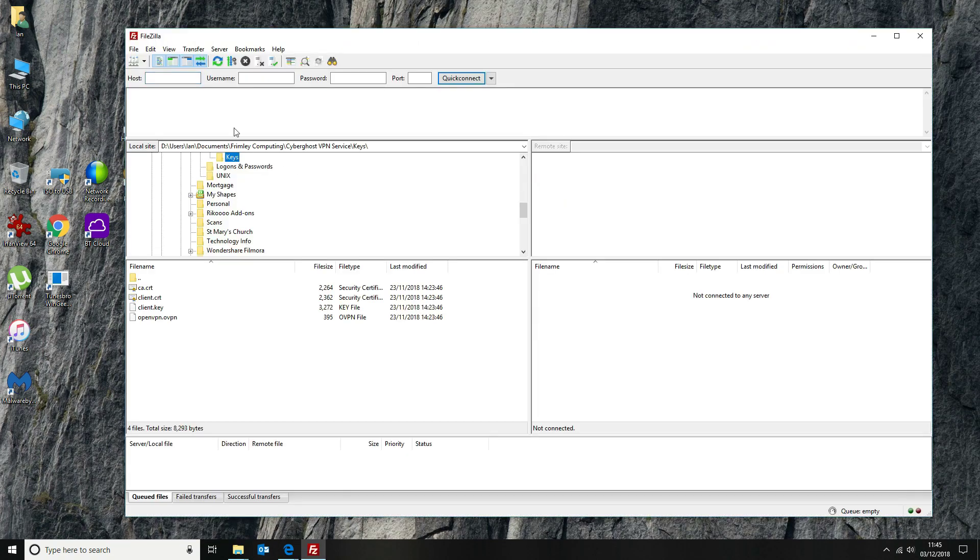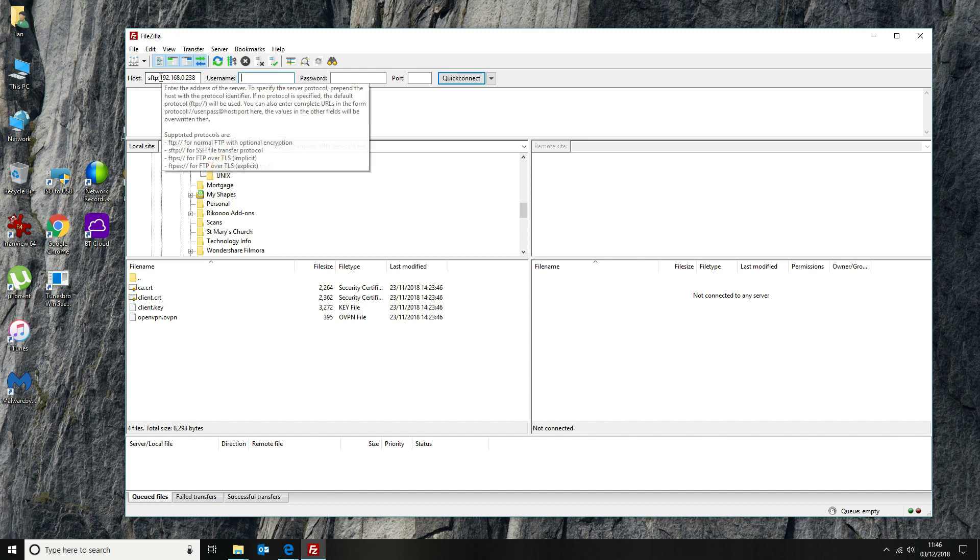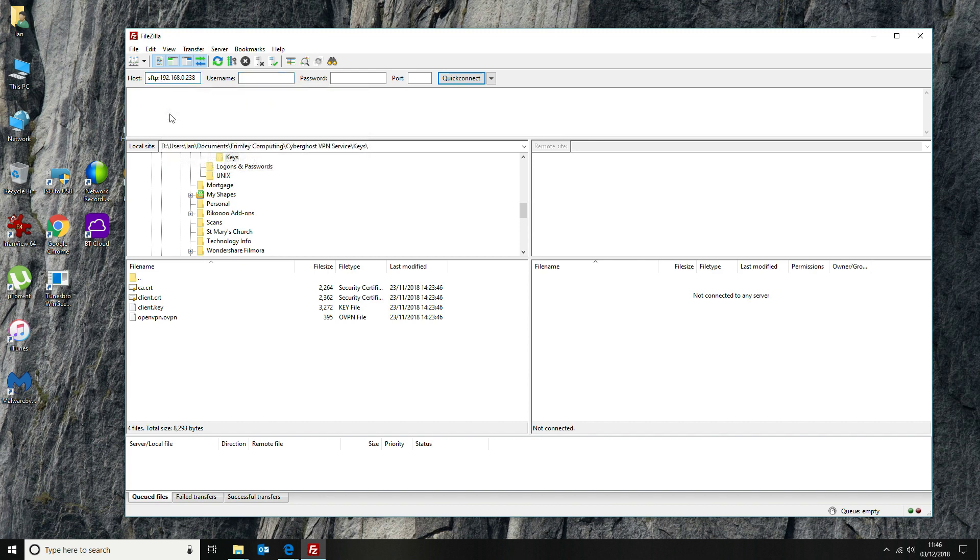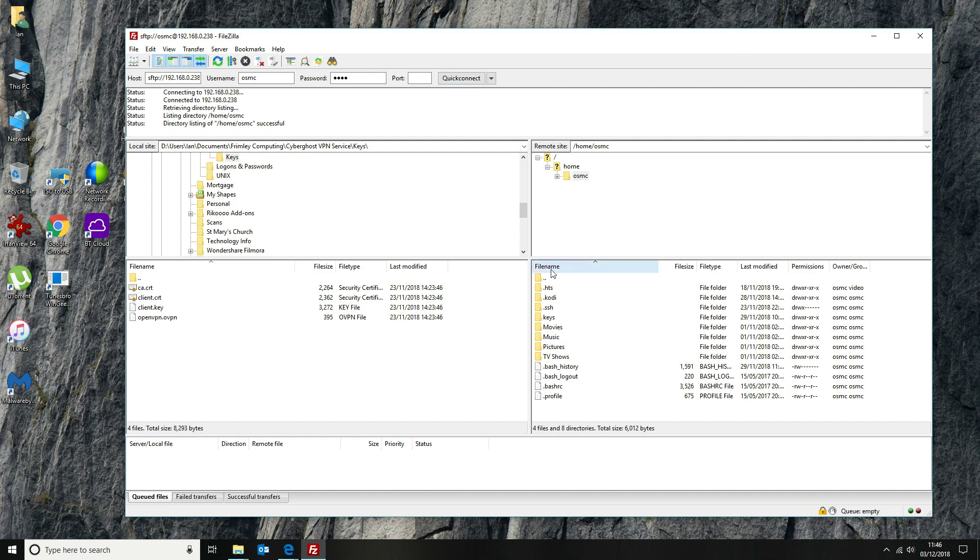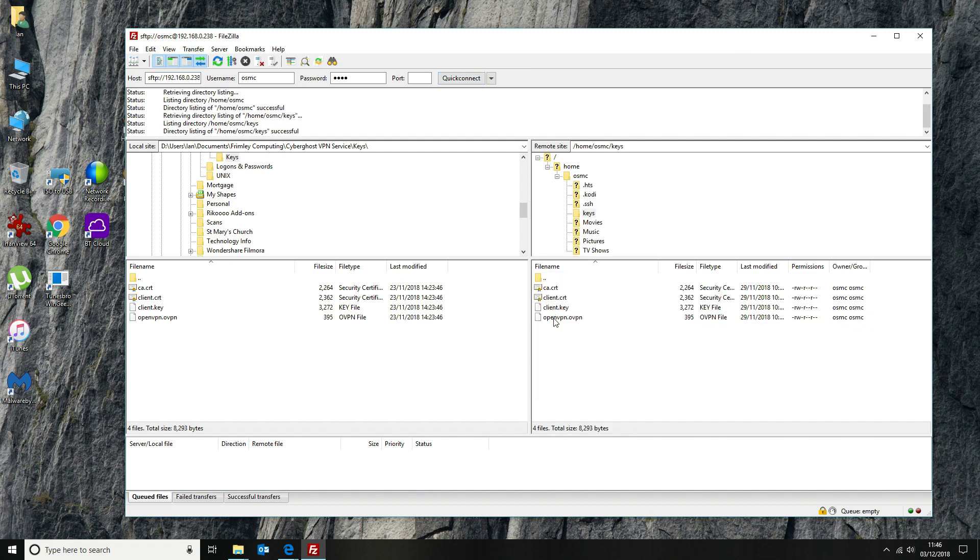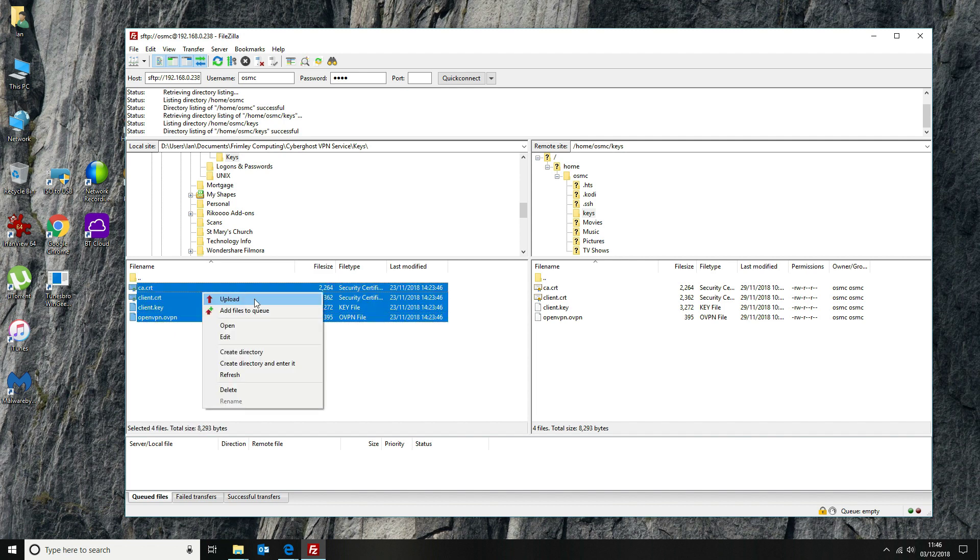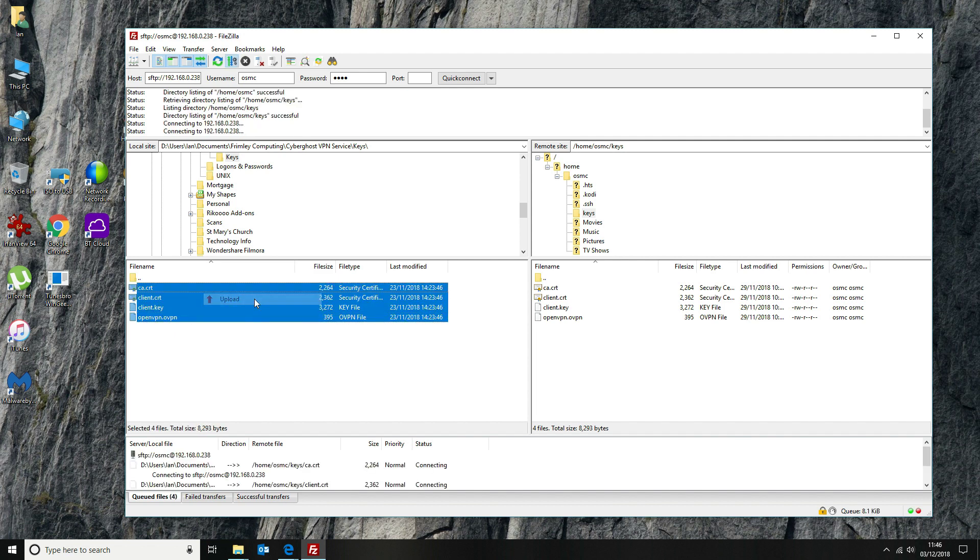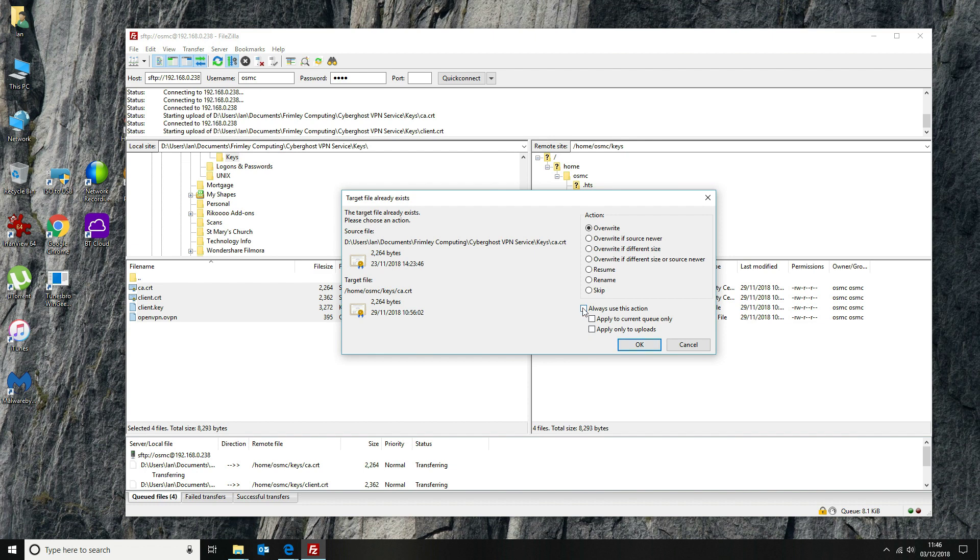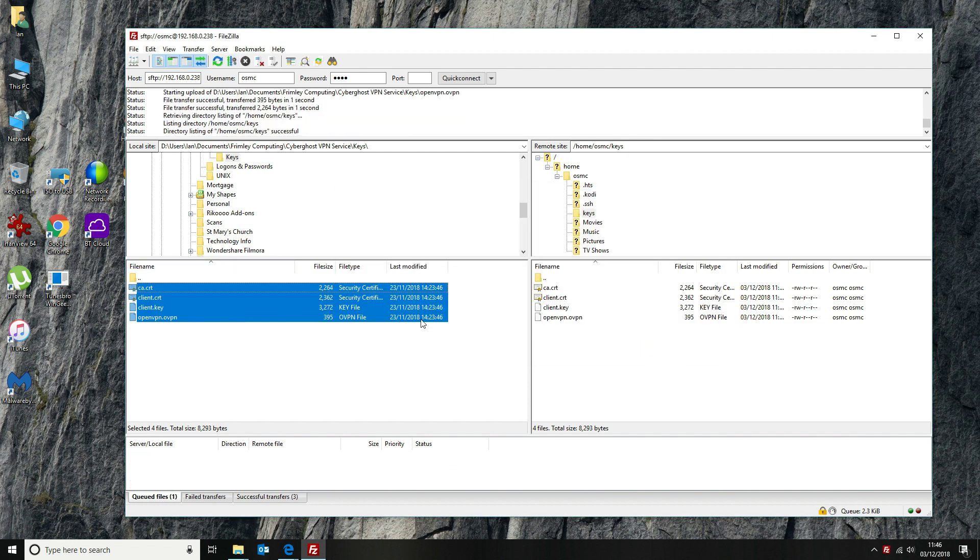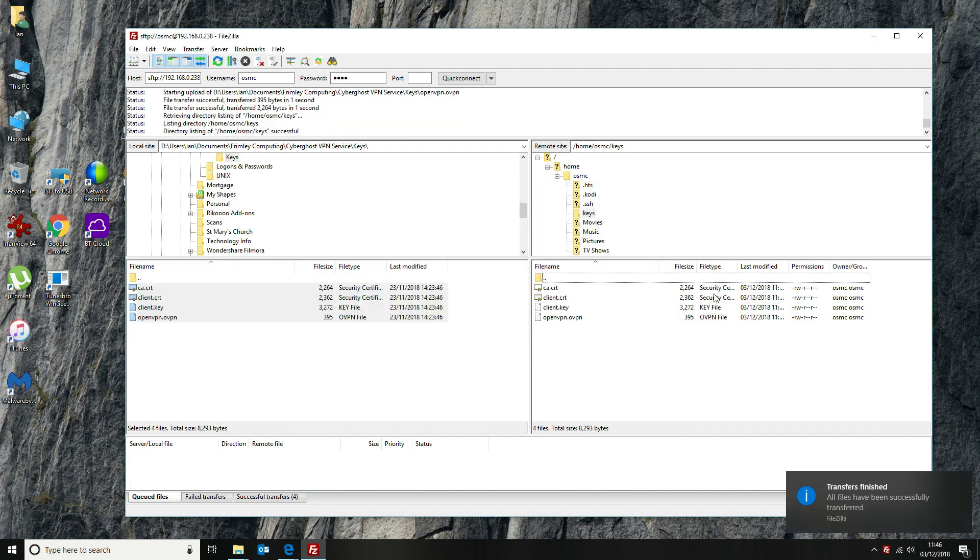So in my instance, we are going to be using SFTP. We're going to add the username and password and connect. And I've already created a keys directory here. So we want to copy all of the files across. OK, so that's completed. That's added everything to our Kodi box.